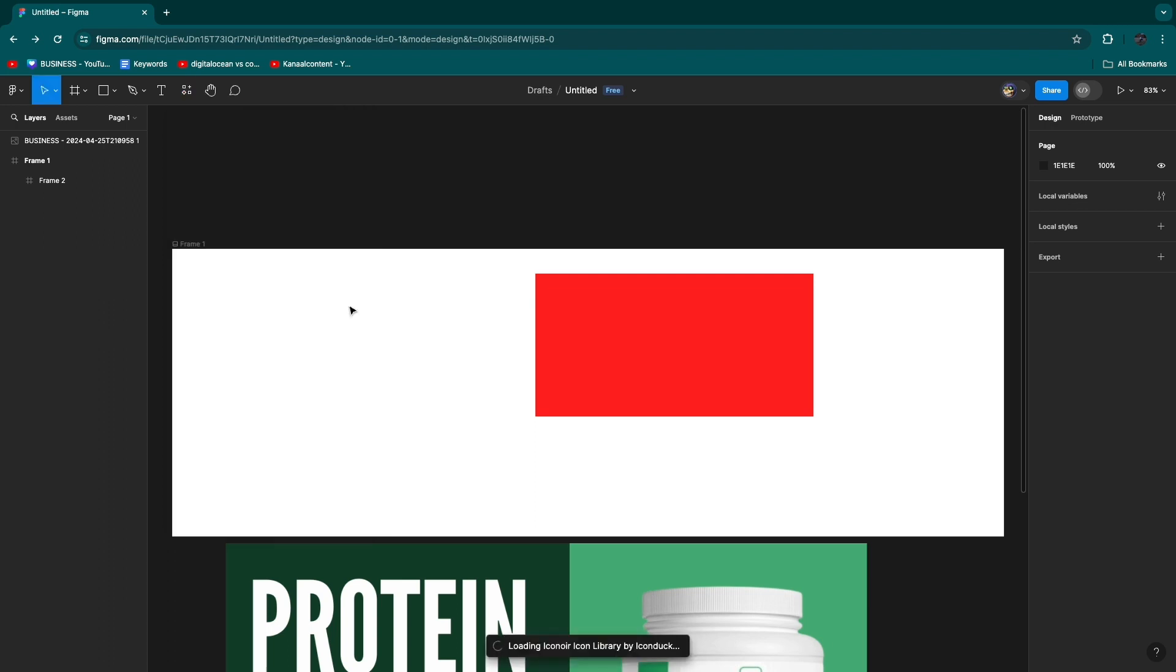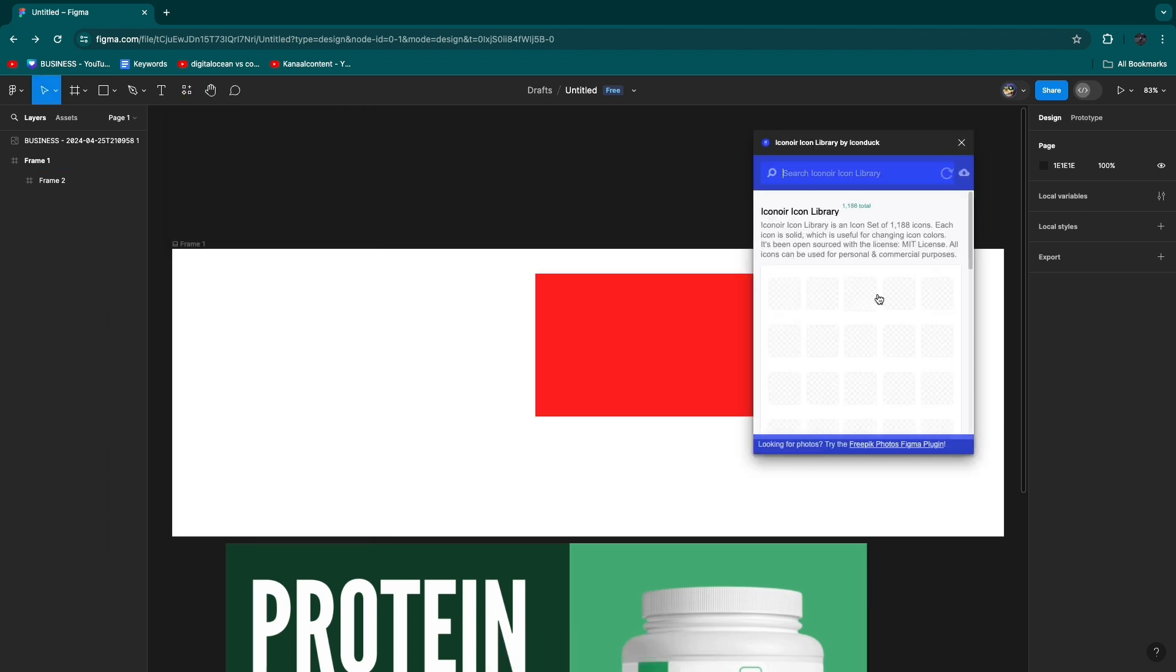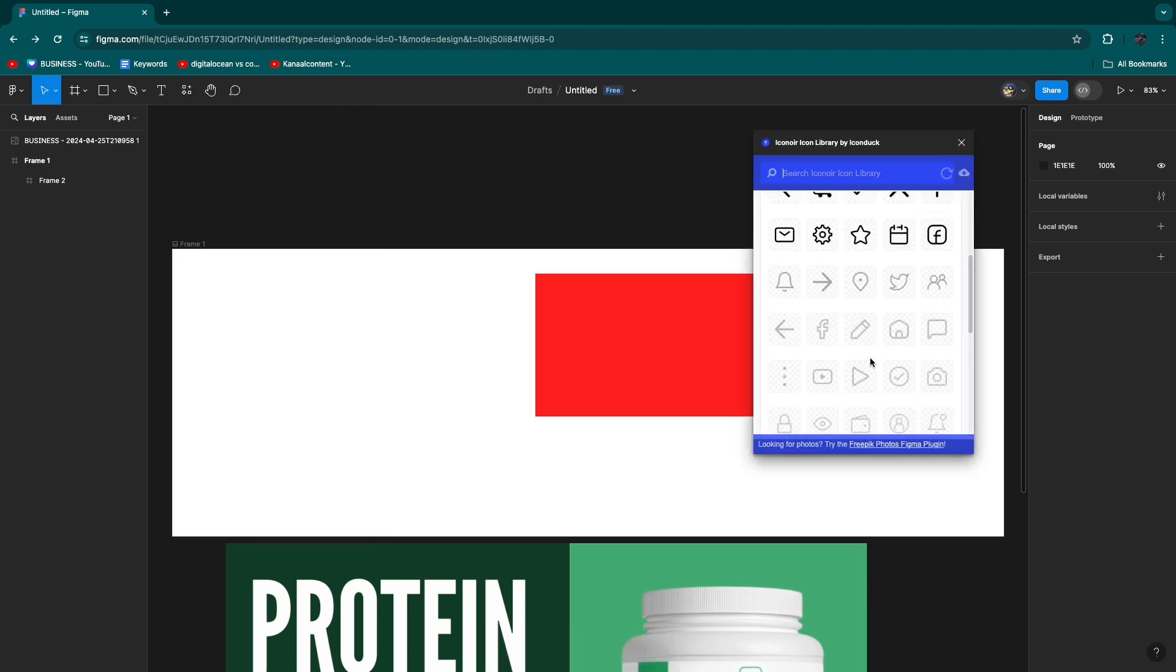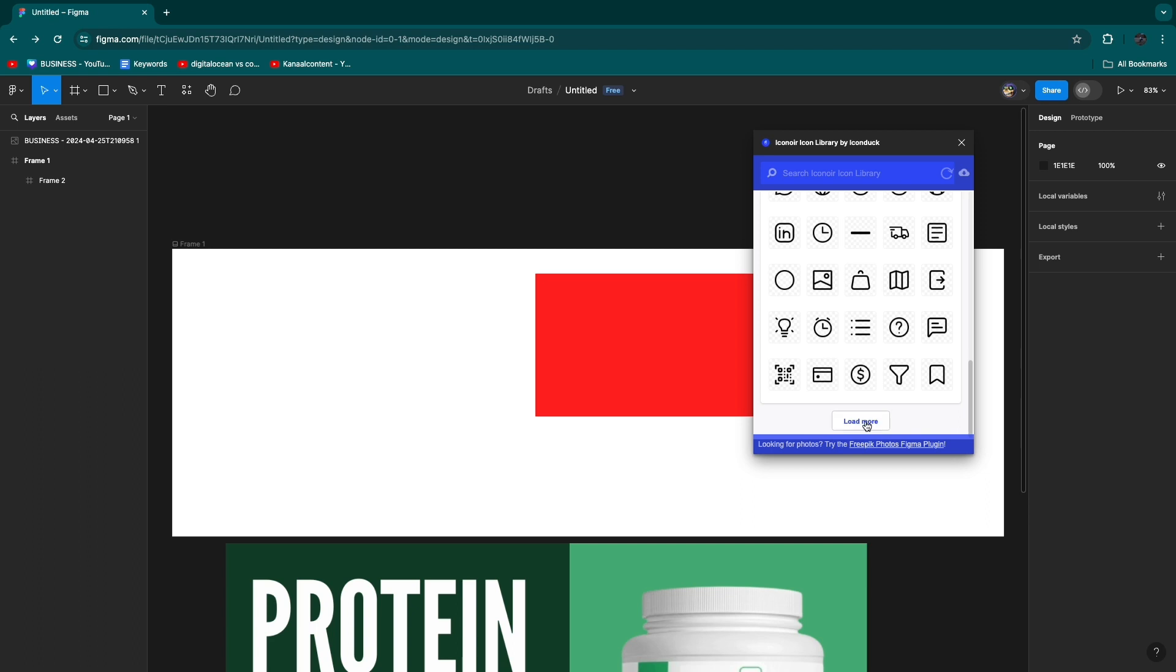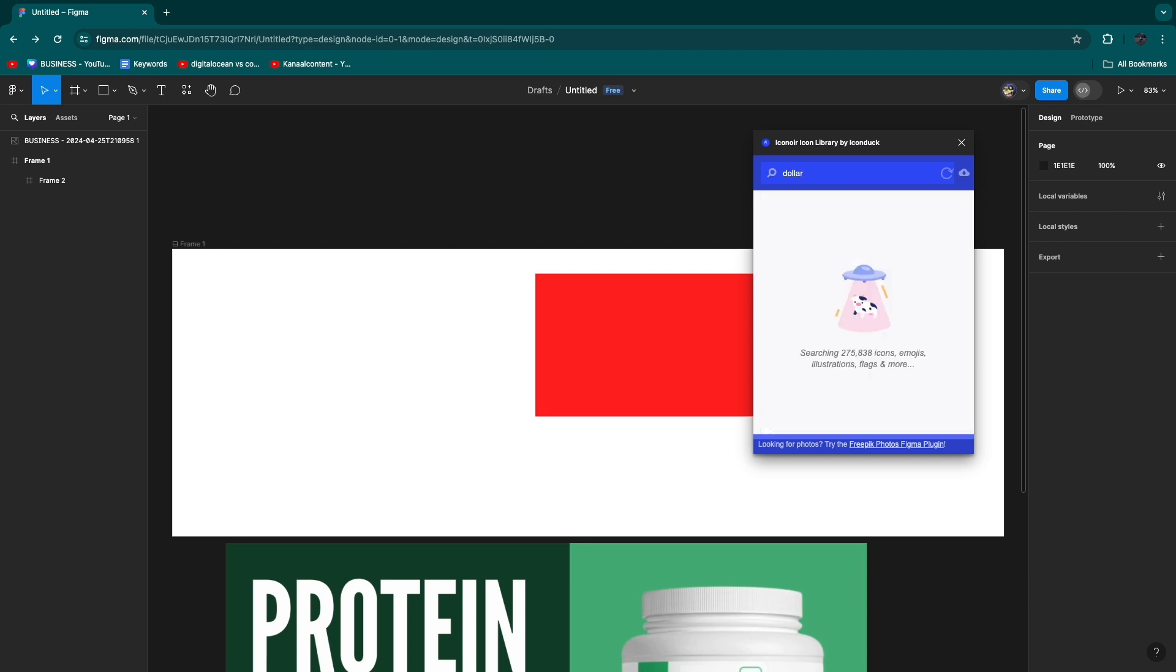Then right here it will show a bunch of icons that you can now actually add to your Figma design. You can also search. For example, if I search dollar and hit enter, you will now see some dollar icons.